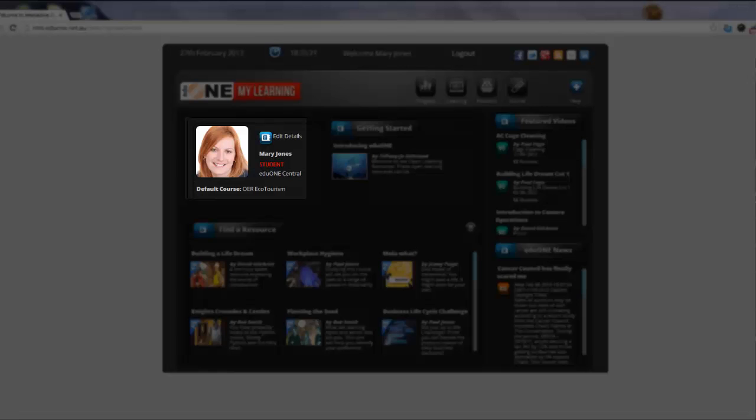Your default course is the course that will be selected when you first log in. Again, look in our How To area on the website for more information on how to use this.